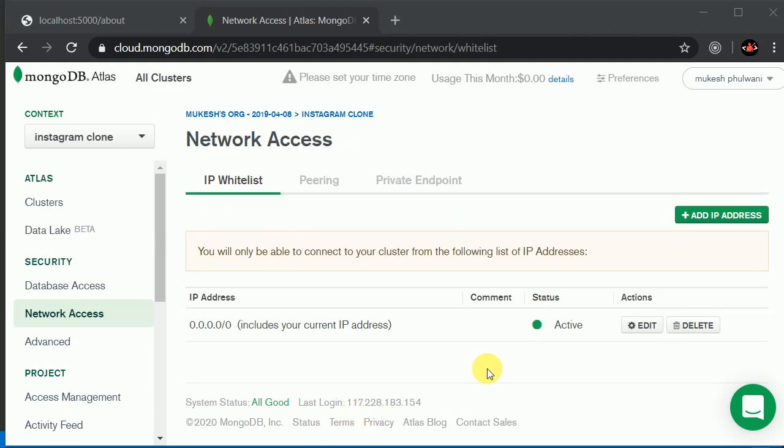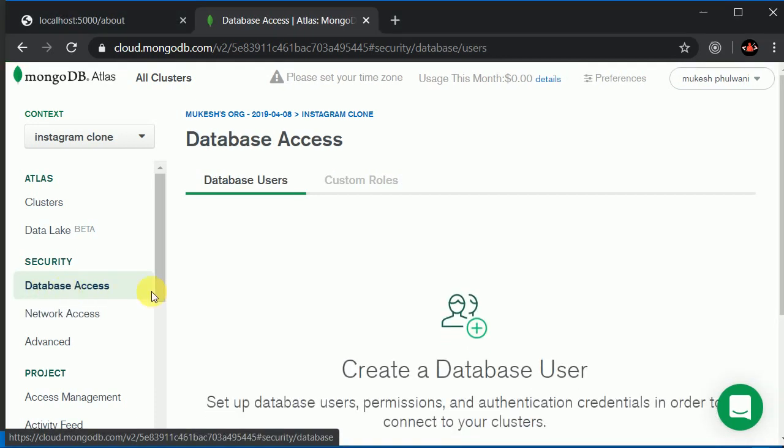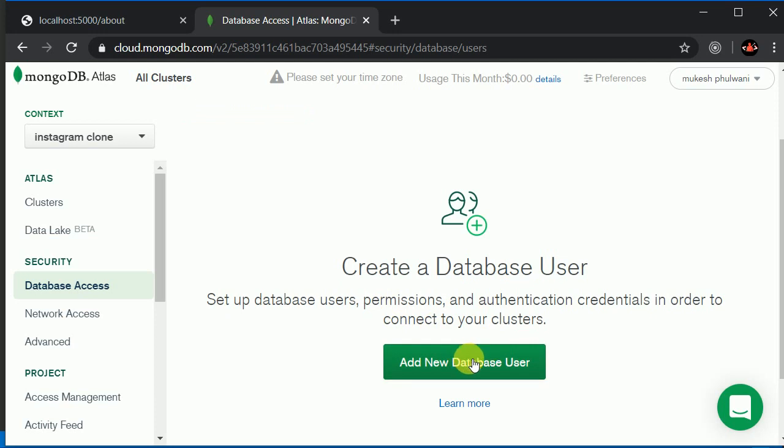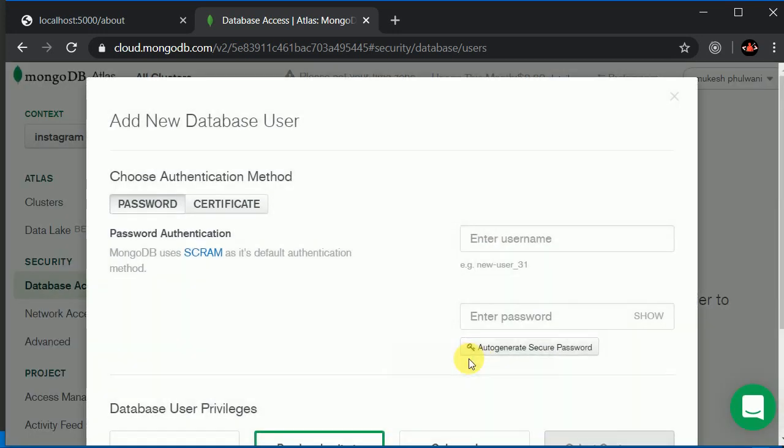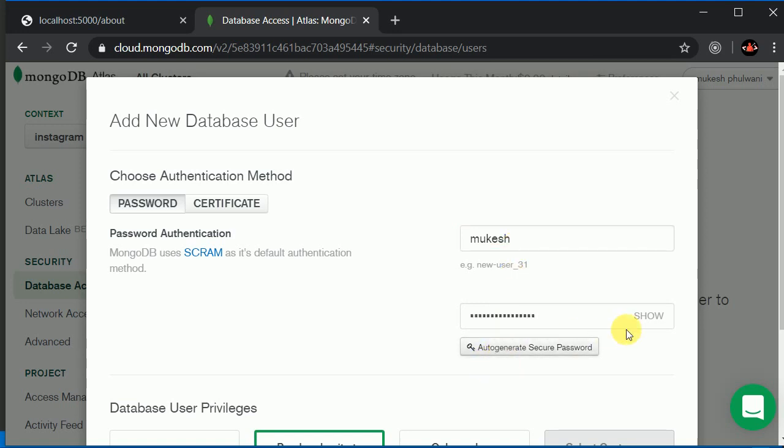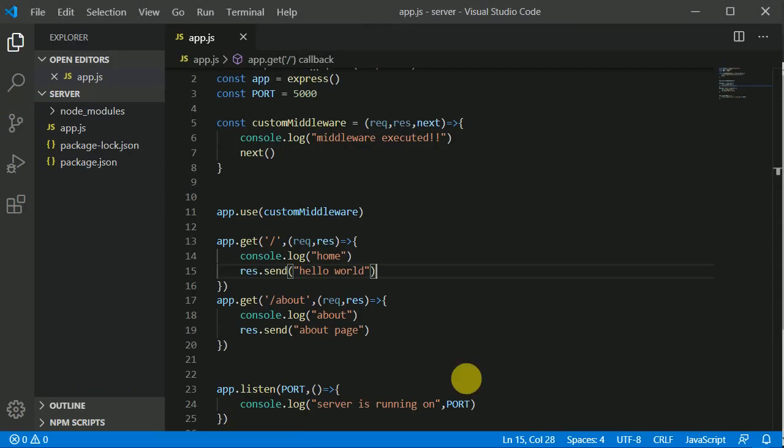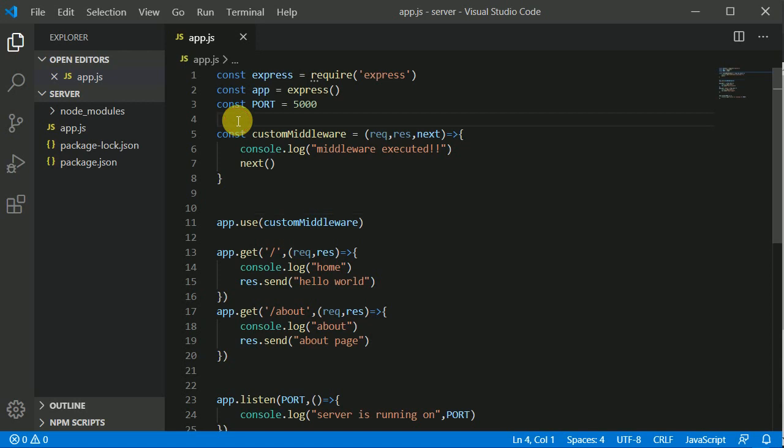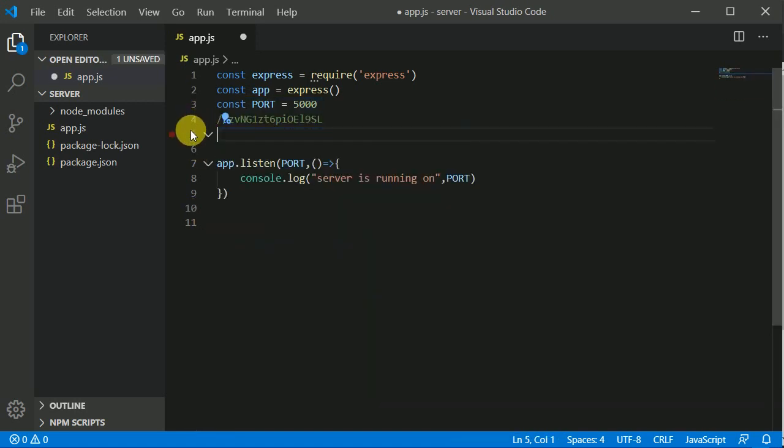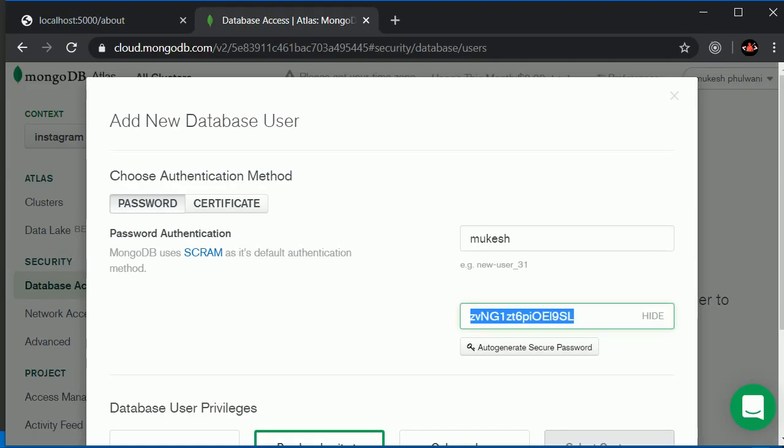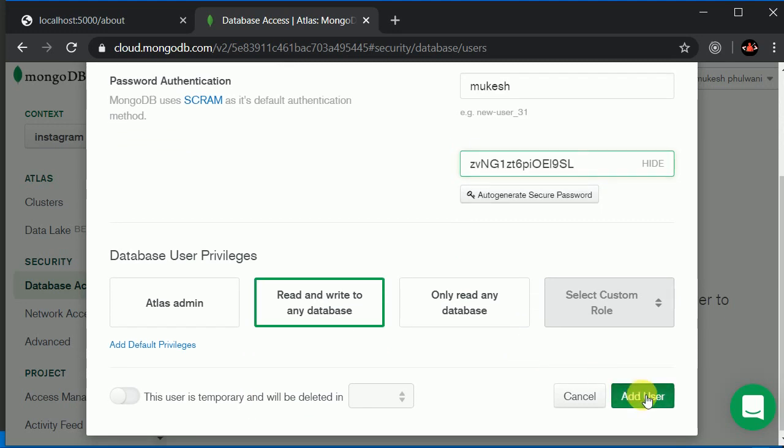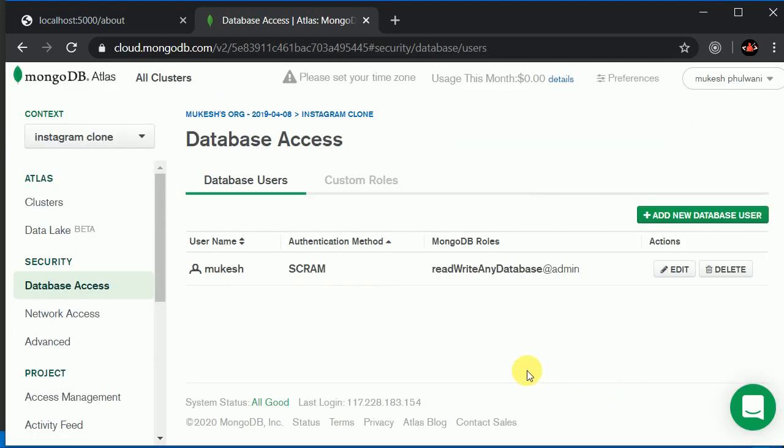It's done. Now we'll create a user. Click on Database Access and create a new database user. Let's give it the name Mukesh. For the password, we can auto-generate a secure password. Click show and copy this, then go to VS Code. We can get rid of the rest of this code, and now we can click Add User.